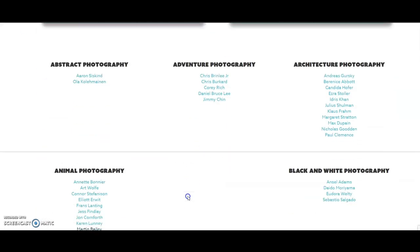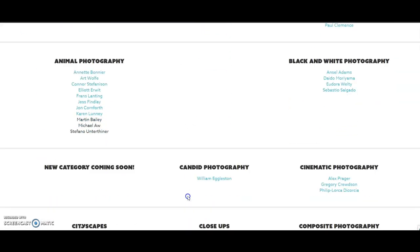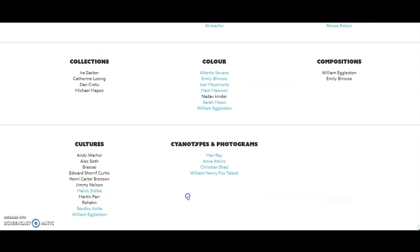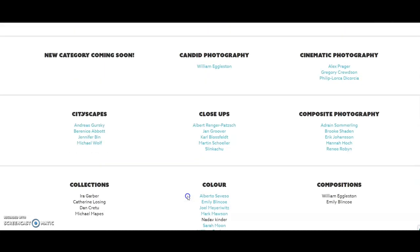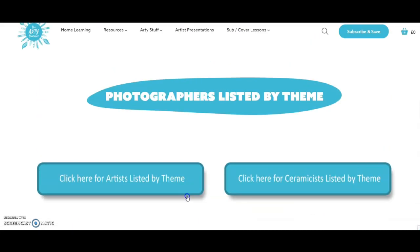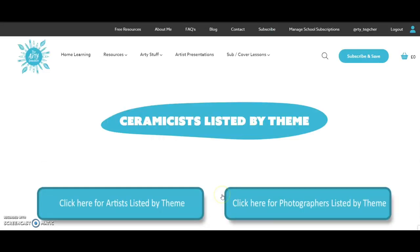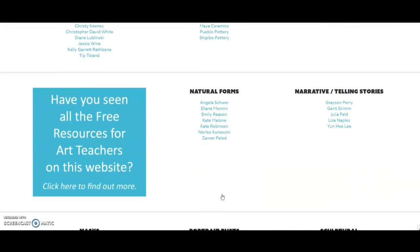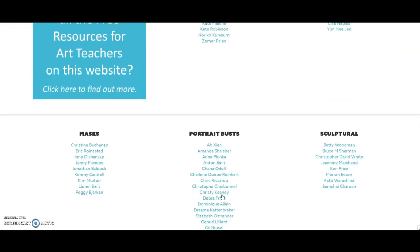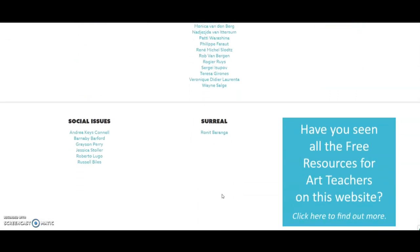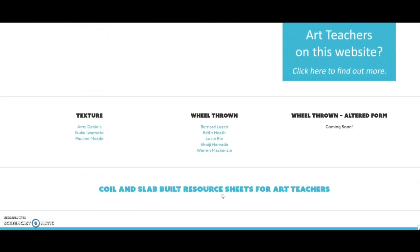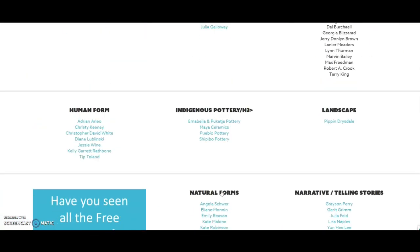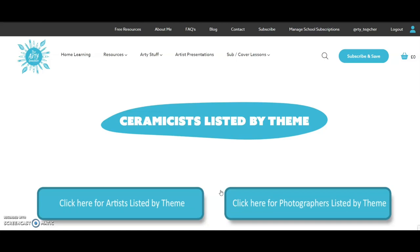Here's the photographers page — as you can see it's got some categories. And ceramicists listed by theme — ceramicists who featured natural forms, portrait busts, or wheel throwing. These are certainly pages that are in development.